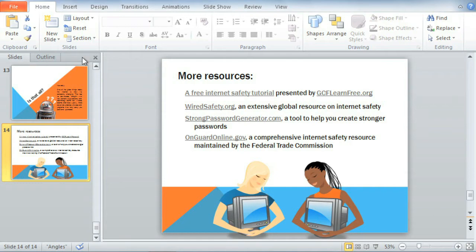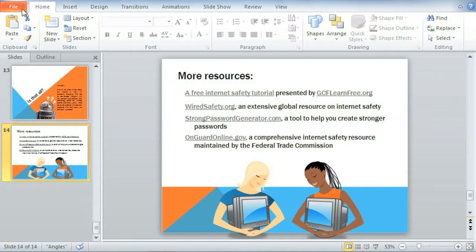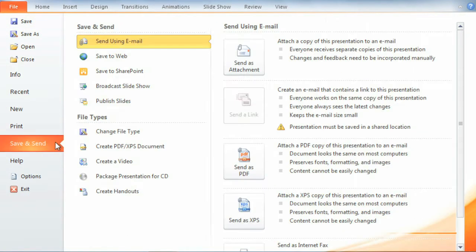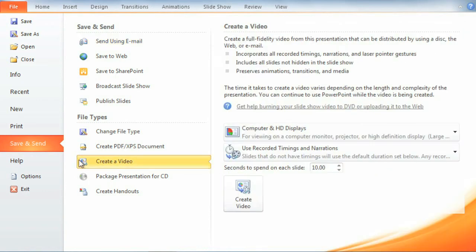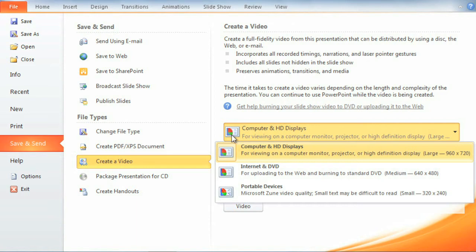Everything you need can be found in the Backstage view, under Save and Send, and then Create a Video. Start by selecting a size and quality, depending on what you plan to do with your video.